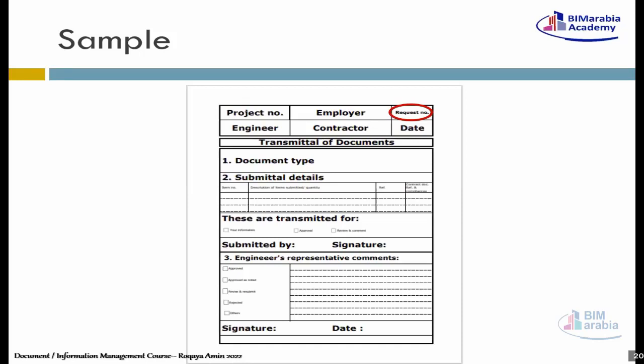أول حاجة نبص عليها هي الـ Request Number - الـ Request ده نمبر بتاعه updated ماشي مع الـ System اللي أنا مستلمته ده ولا لأ؟ تاني حاجة: هل هو مطابق ولا لأ؟ مثلاً أنا استلمت مبارح Revision أو Submittal رقم خمسة أو Transmittal of Document رقم خمسة بتاريخ عشرين - ينفع يجيب لي حاجة النهارده Request رقم ستة بتاريخ تسعتاشر؟